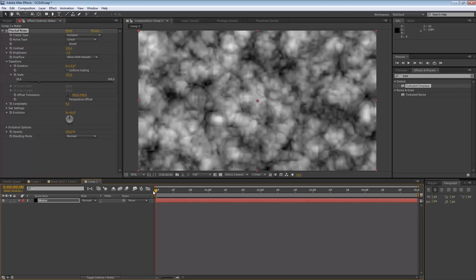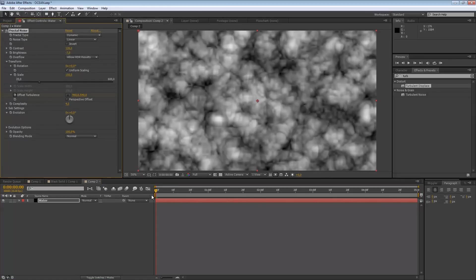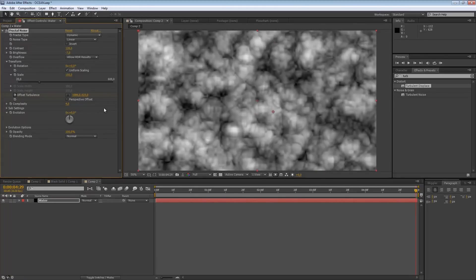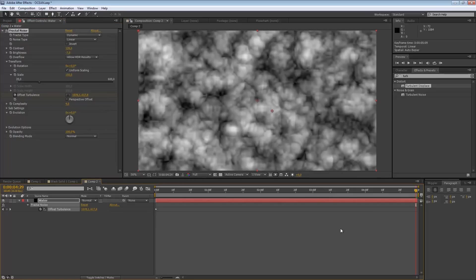Once you've done that, we are going to animate our water so we can see some displacement happening. Click on the transform again, click on Offset Turbulence, and create a new keyframe at the beginning of the timeline. Then drag to the end of your timeline and change the values a little — not too much so it doesn't go too fast. Press U on the keyboard to reveal the keyframes and drag them out so it doesn't stop or fade out at the end.